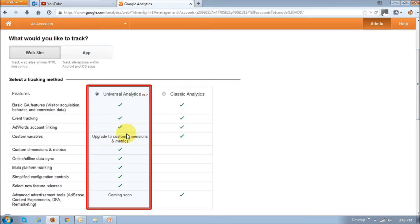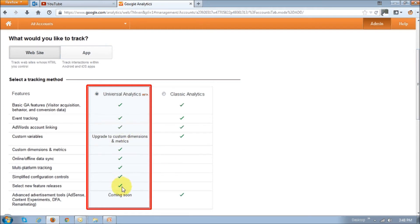I'm just going to use the default Universal Analytics. They're running a beta right now and as you can see there are more features than the classic analytics one. So I'm just going to go with that.